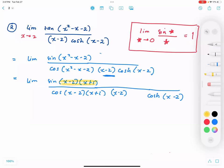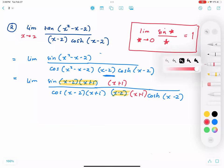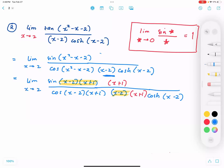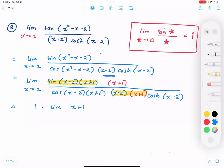Since I have sin of (x minus 2)(x plus 1) but only (x minus 2) in the denominator, I need an extra factor of (x plus 1). I multiply both numerator and denominator by (x plus 1). Now the highlighted part — the limit of sin[(x minus 2)(x plus 1)] over [(x minus 2)(x plus 1)] as x approaches 2 — equals 1 by the sine limit identity.